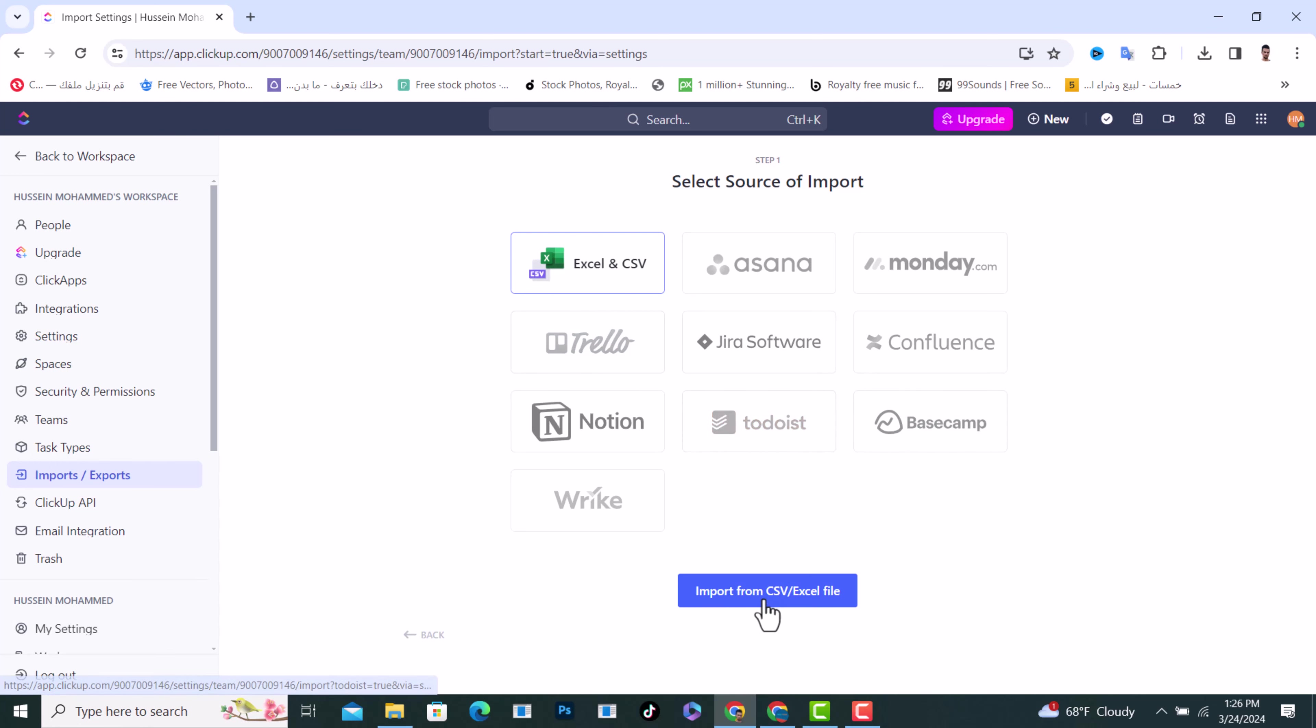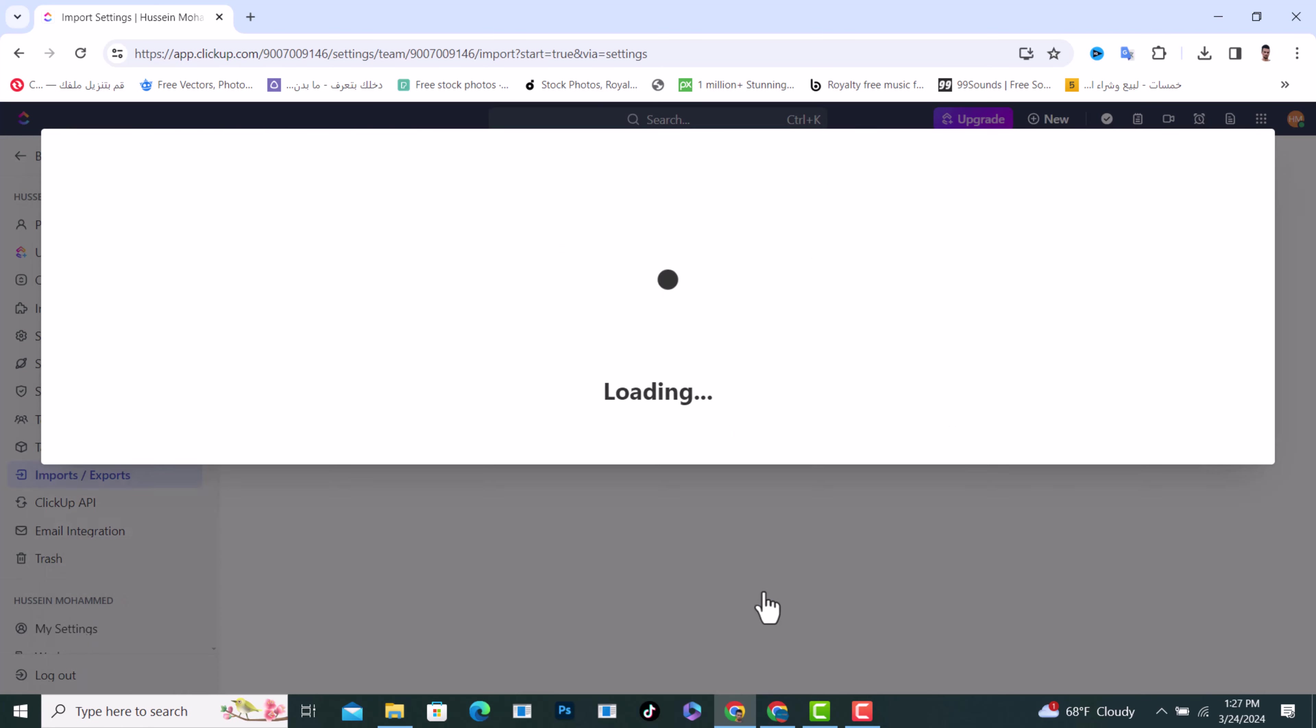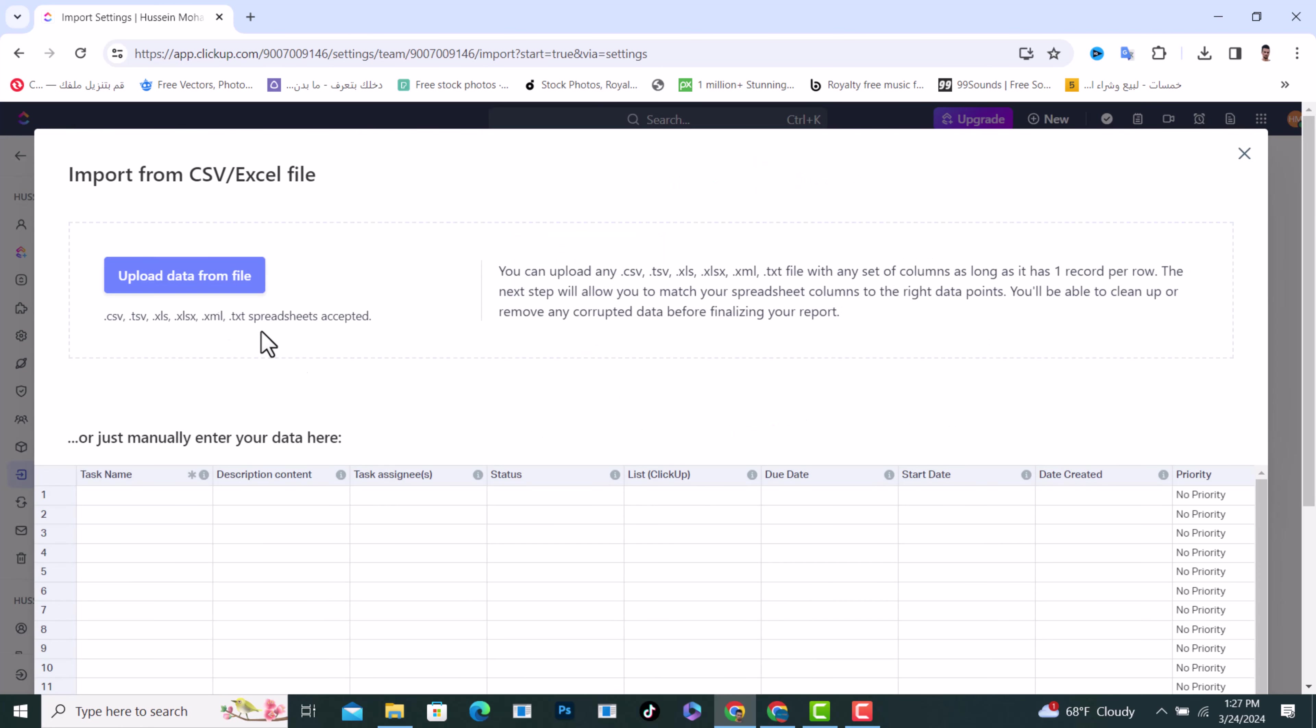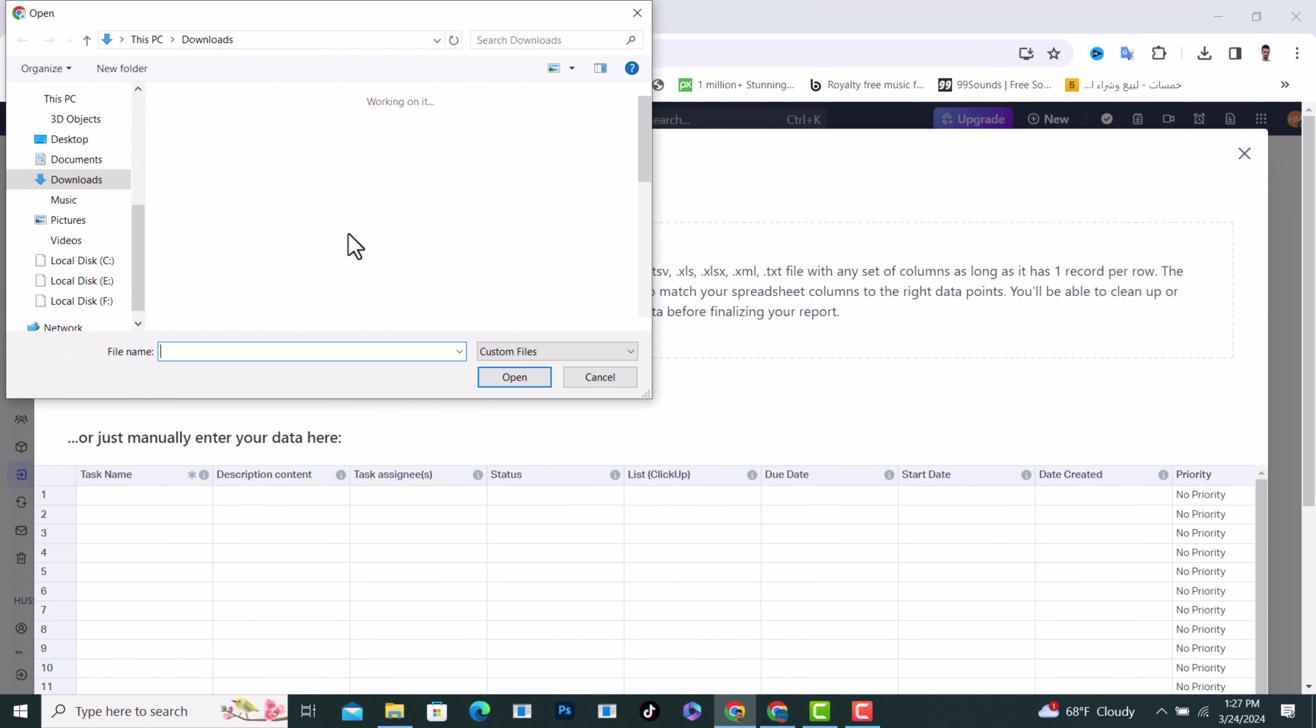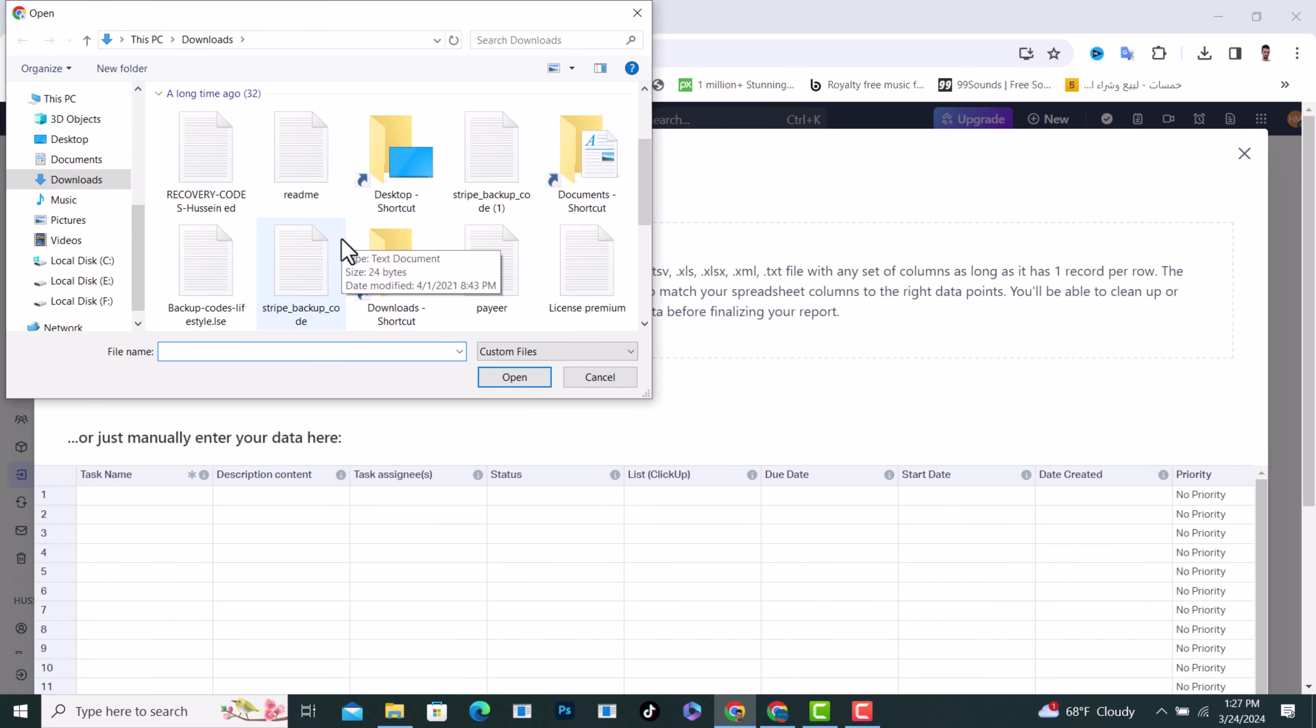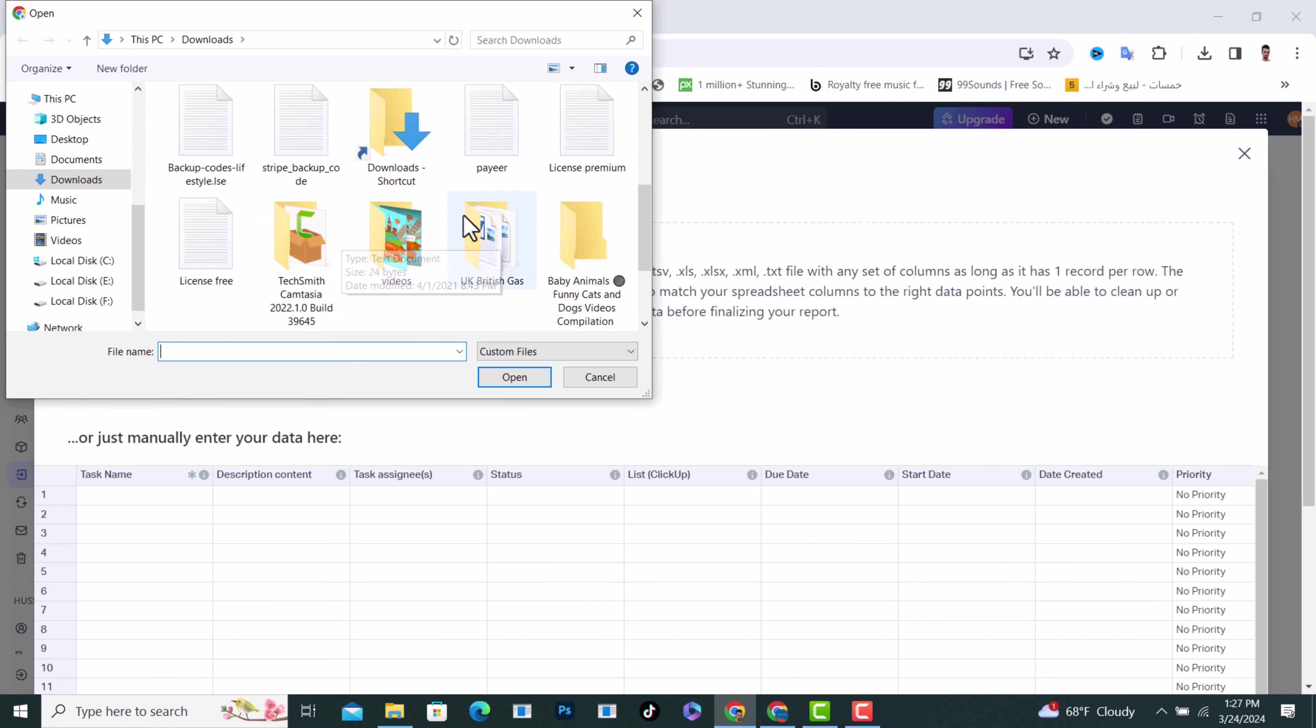From here, tap on Import from File and upload data from file. After that, choose your file, whatever file you have.